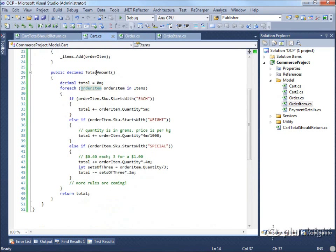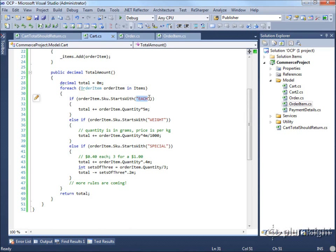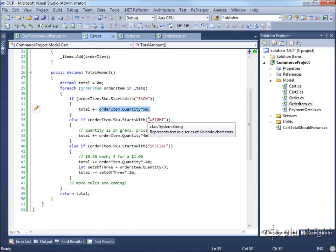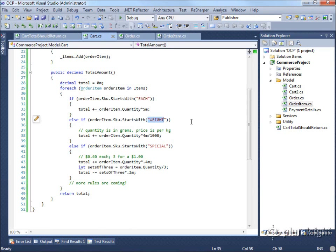The cart has an important method called TotalAmount that determines the total price of all items in the cart. Because this is a pricing calculator example, there are different types of rules that determine how various OrderItems are totaled. The SKU determines the rule: if the SKU starts with 'each', the item costs exactly $5 times the quantity. If it's 'weight', we take the quantity in grams and apply $4 per kilogram.